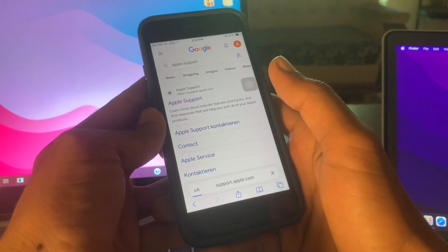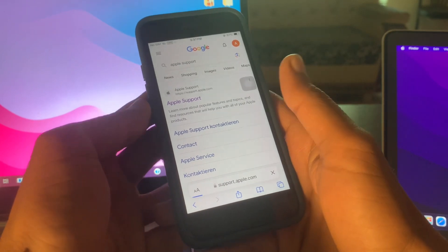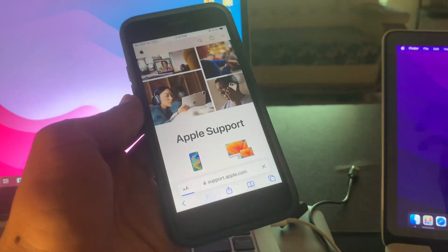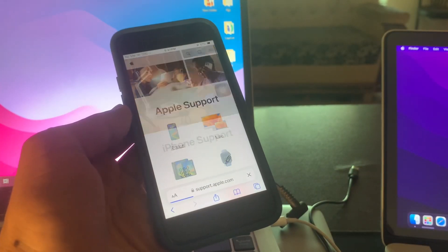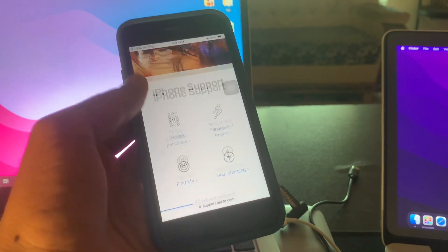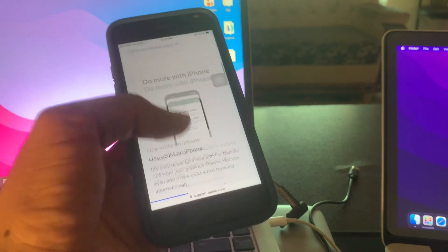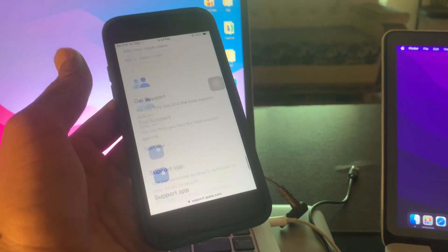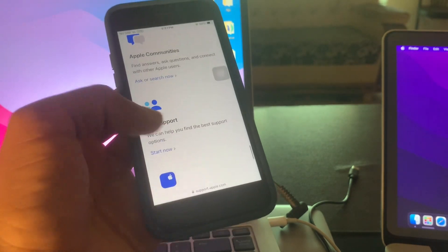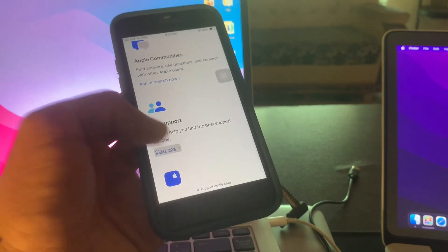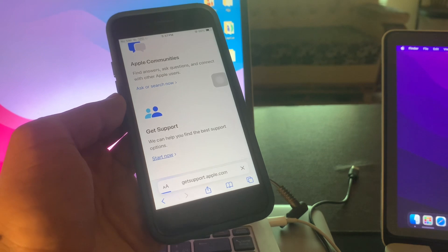Then open the first page, then select iPhone, scroll down all the way until you see this Get Support, click on Start Now.